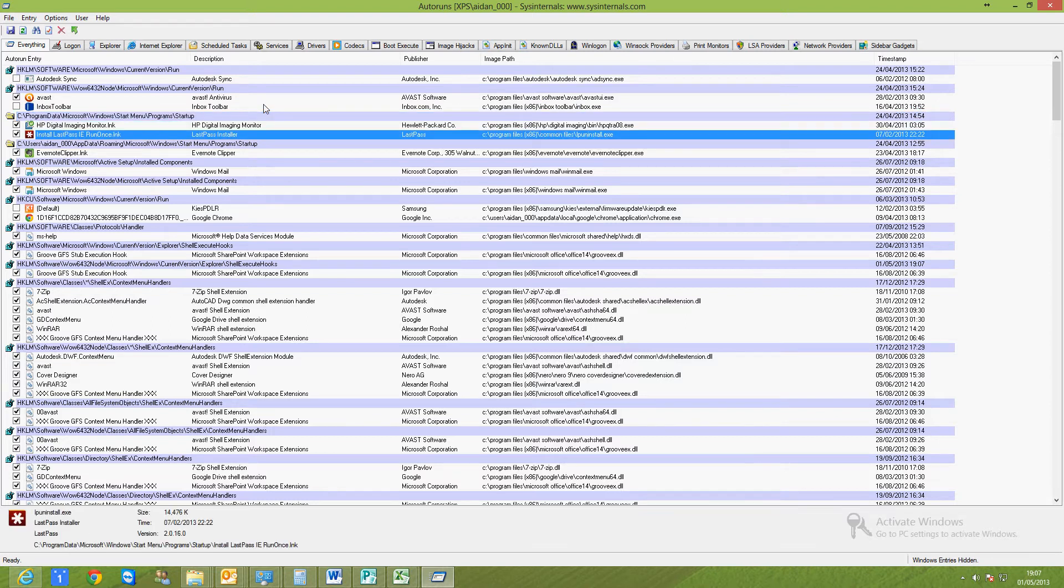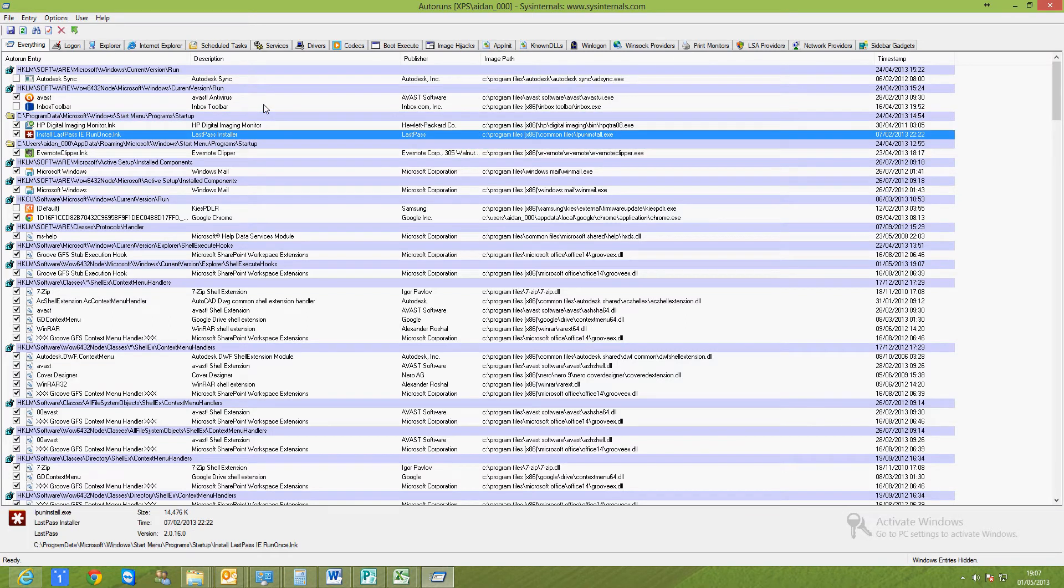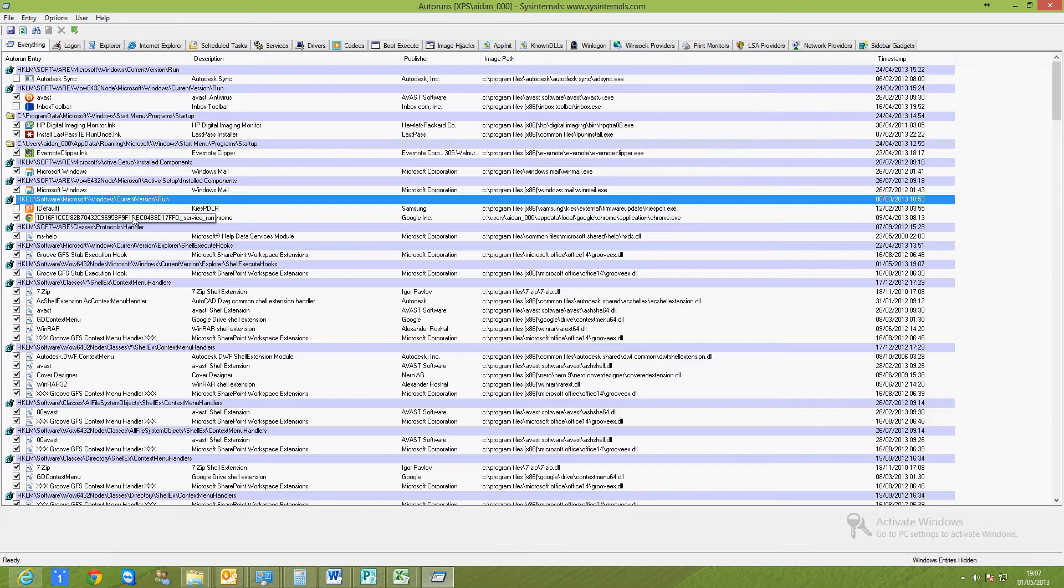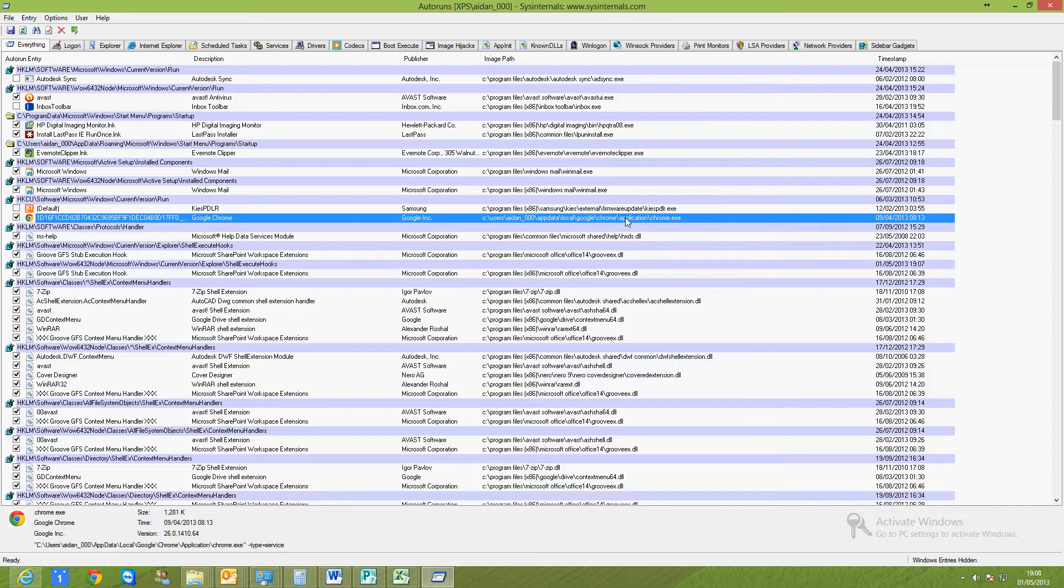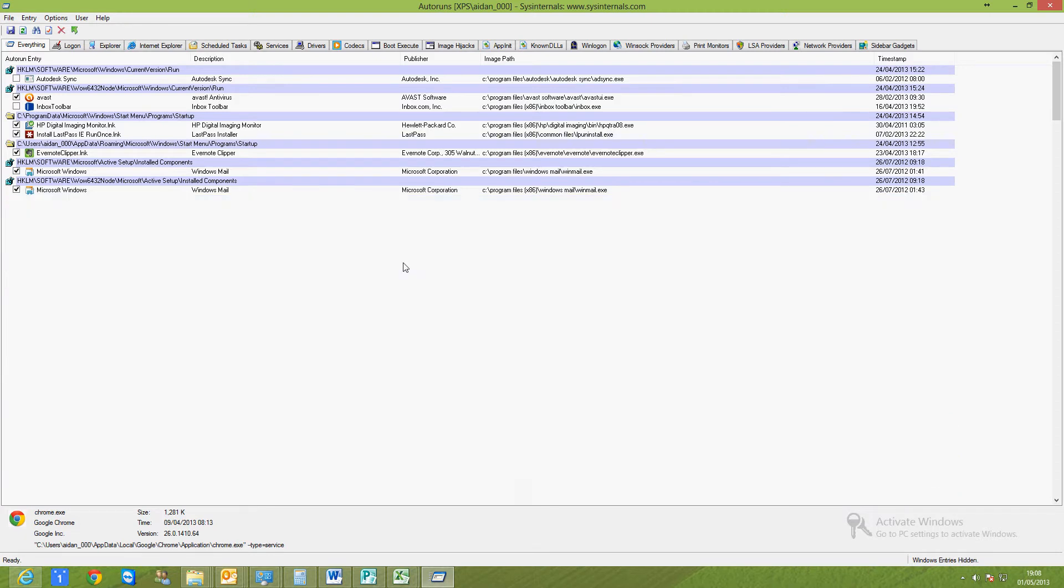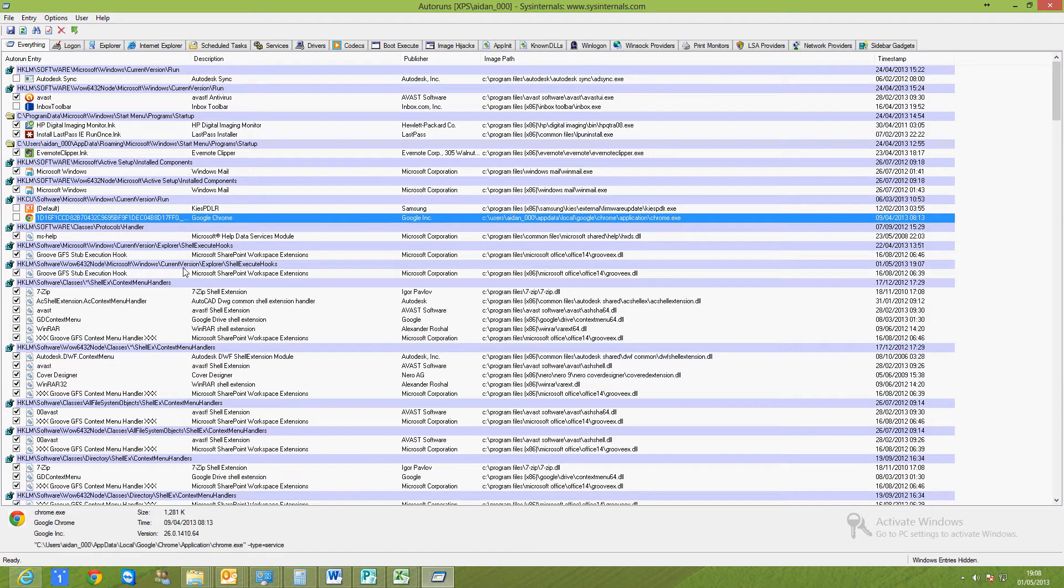Same here with the Startup group—I have my printer and LastPass, so I'm going to leave those alone. Also down here you can see in current version run, I don't know why it's running a version of Google Chrome on startup. I'm going to take that out.